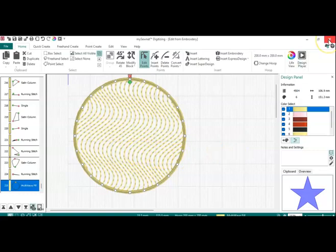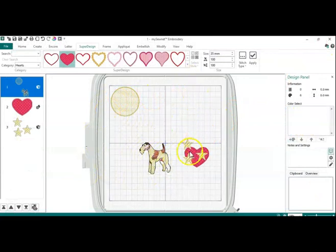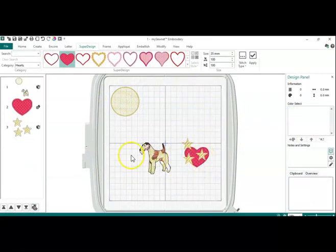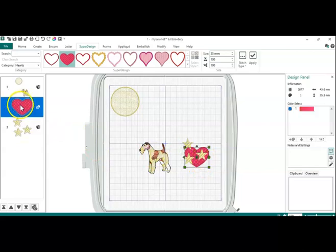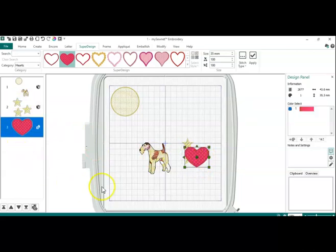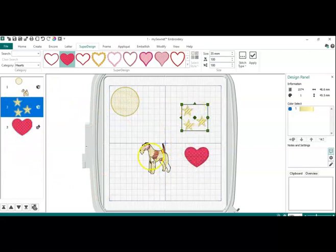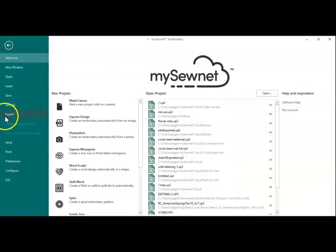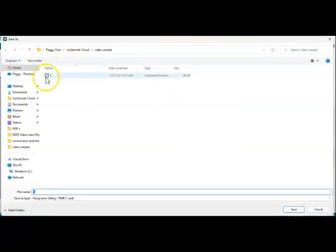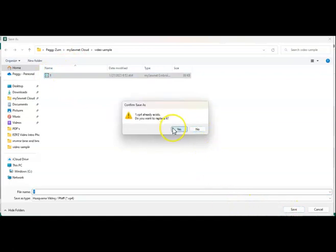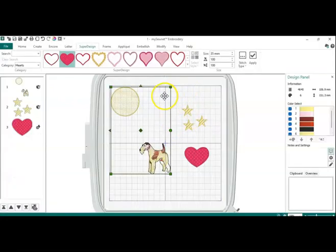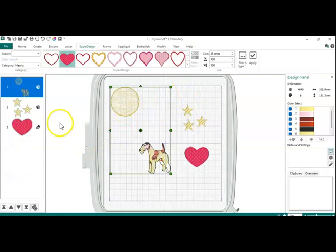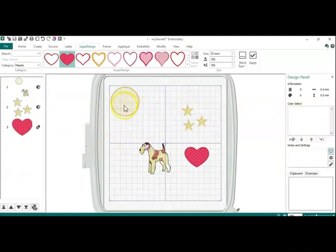Anyway, so let's go back out. So, I have changed all those things. I can still take those stars and move them around. File, save as number one. Do you want to replace it? Yes. So, that is the difference between VP3 and VP4.